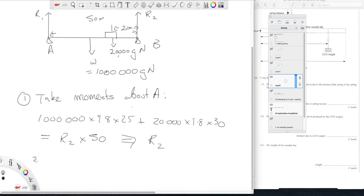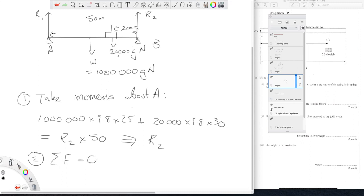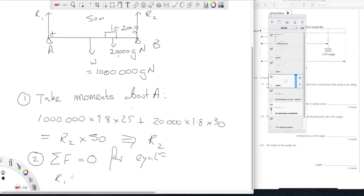My second step then is to say well the sum of the forces will equal zero for equilibrium. And we certainly hope that our bridge is in equilibrium. So if we say well we've got R1 and R2 up and we just worked out what R2 was right.